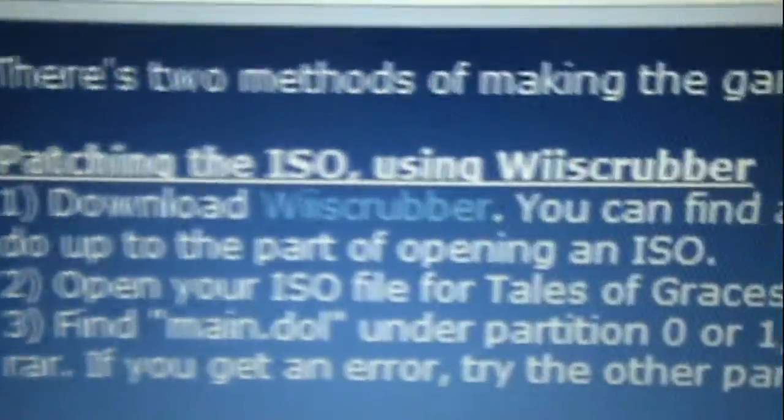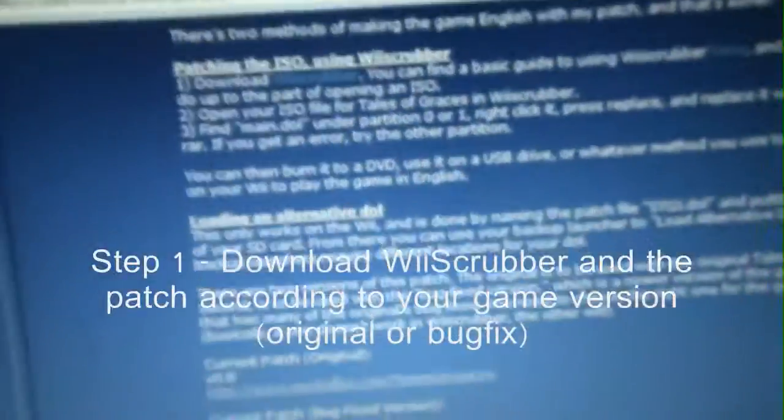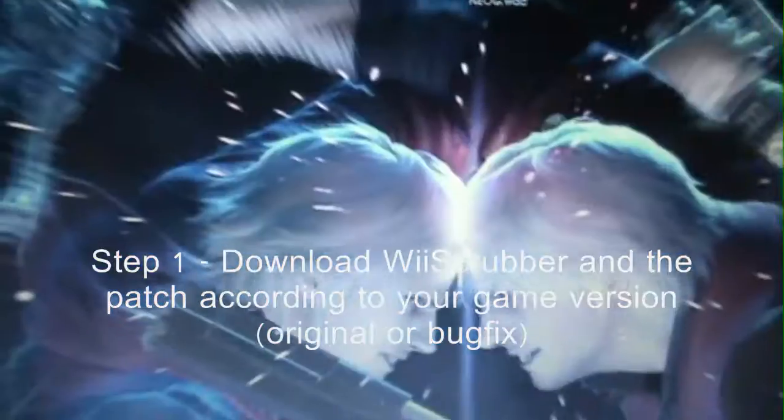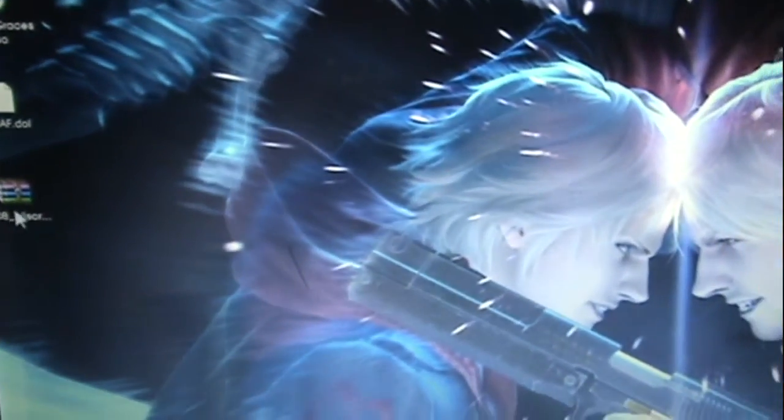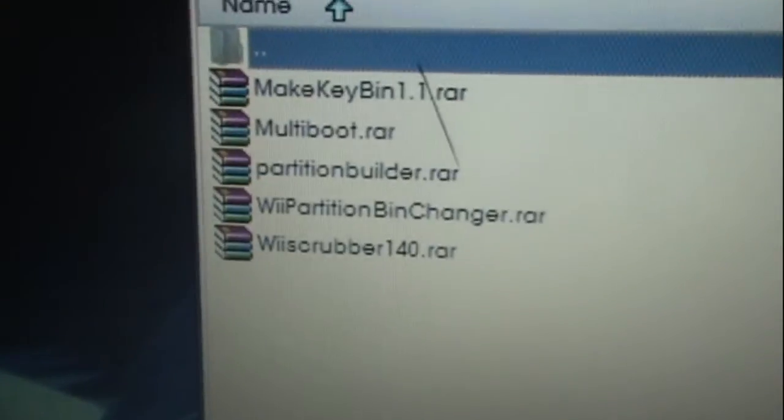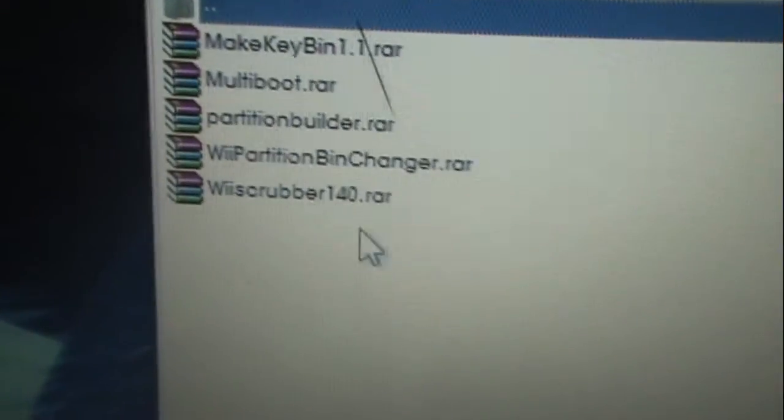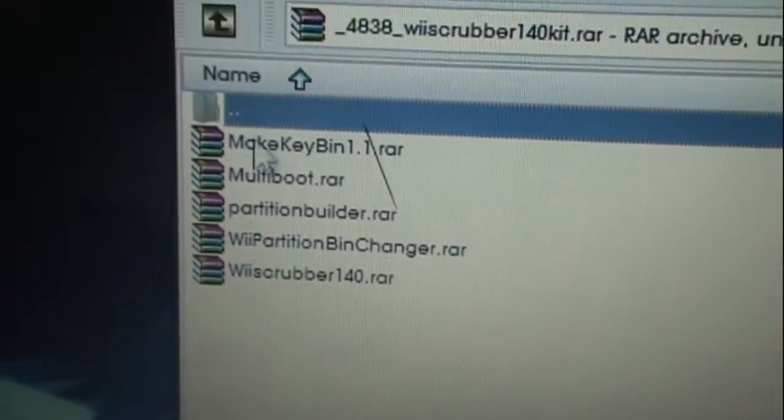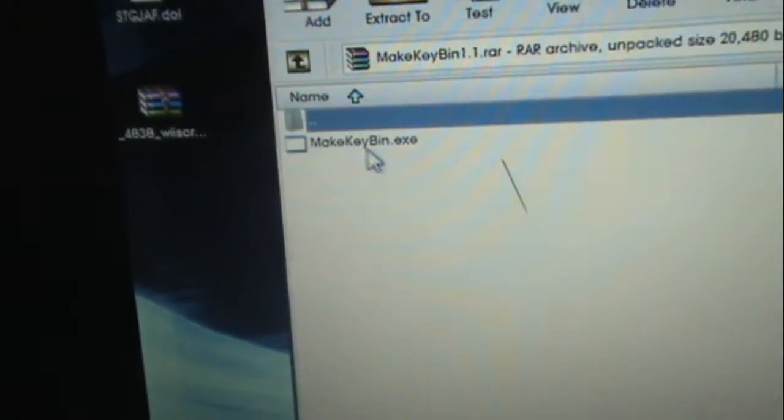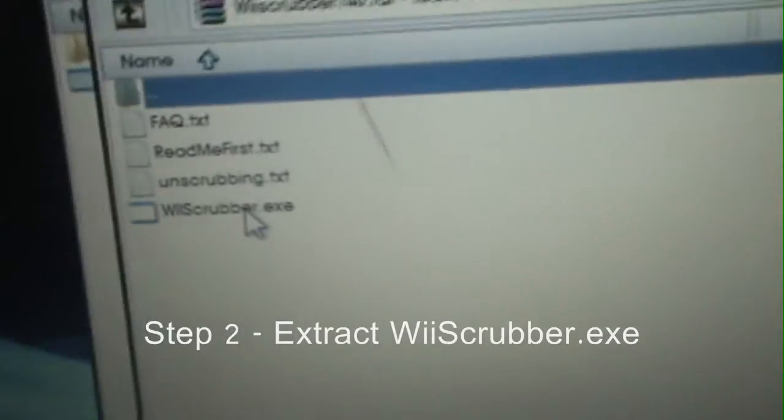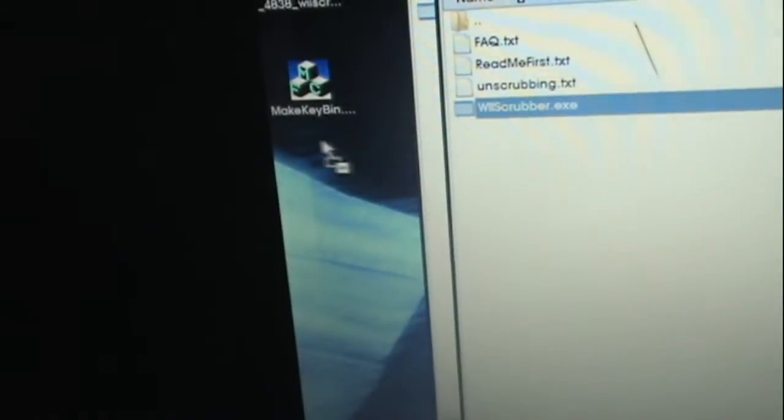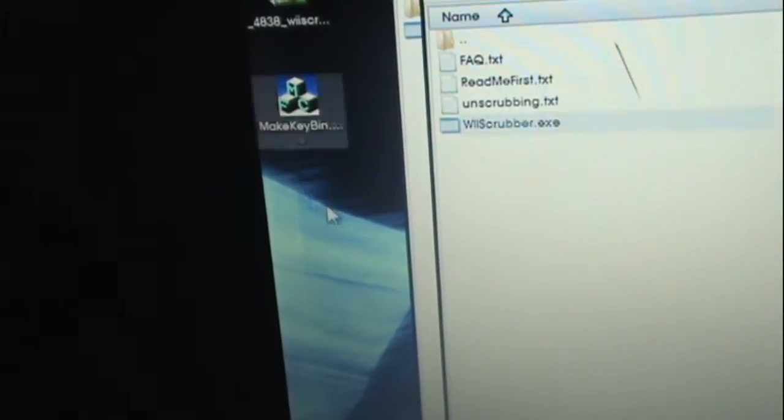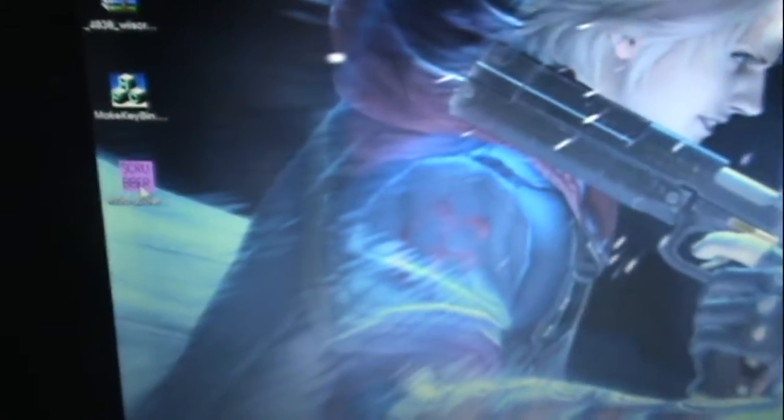Now you're going to want to download WiiScrubber, just click the link he has there. I already have it downloaded, let me see if I can click this. There's going to be five more archives in here. Make key bin, extract that to your desktop, and WiiScrubber.exe. Make sure they're in the same folder, you can put them in a folder if you want.